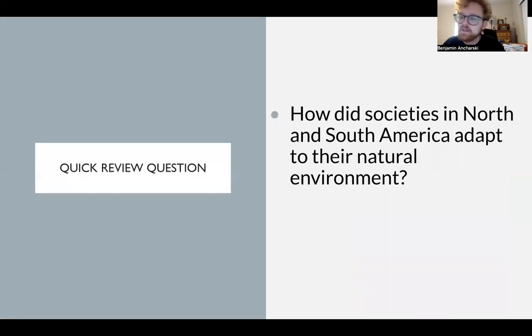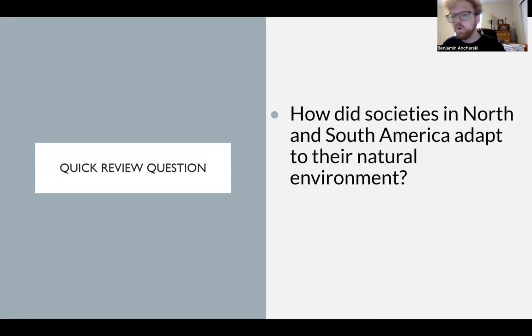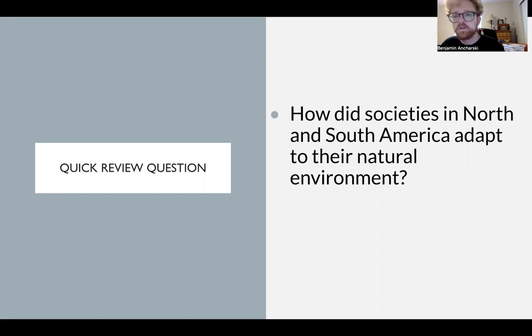How did societies in North and South America adapt to their natural environment? You could use either the civilizations we just talked about or the Aztec. Have a great day.